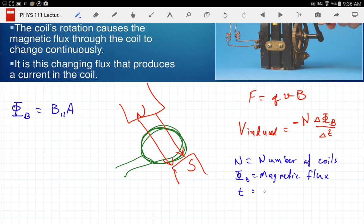Now let's look at the full equation. What this says is that the voltage created by the generator equals — the minus sign is for direction only — the number of coils times the rate at which the flux is changing. So if I turn that crank faster, it changes the flux more quickly and produces a higher voltage; turn it slower and it produces a lower voltage.